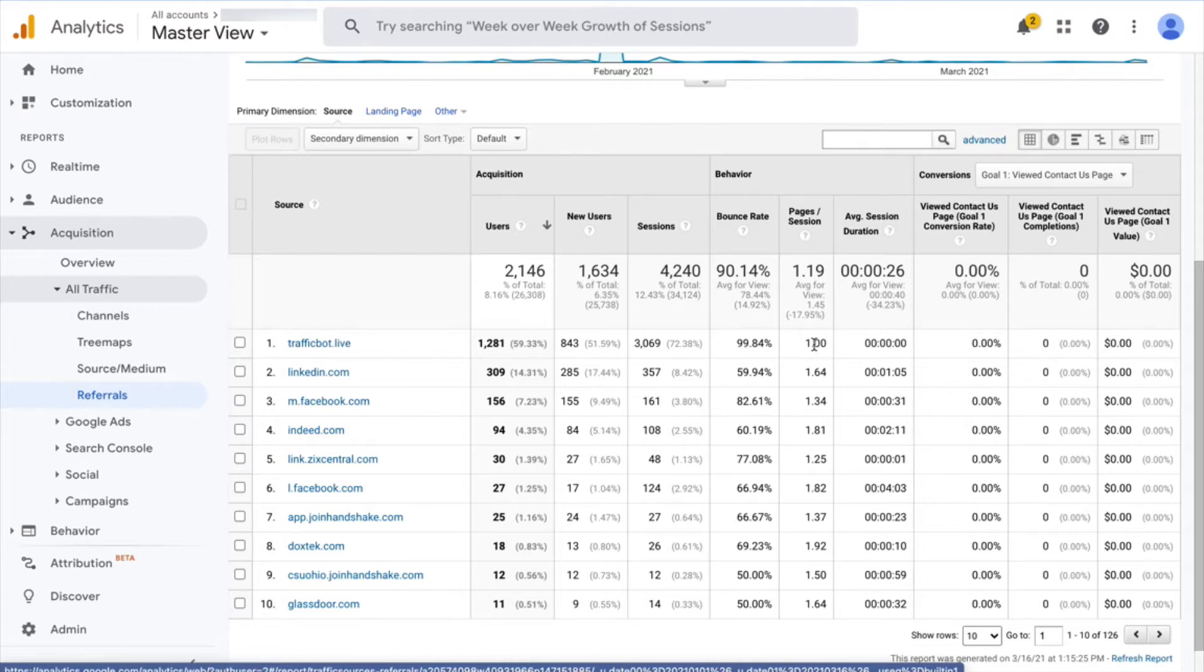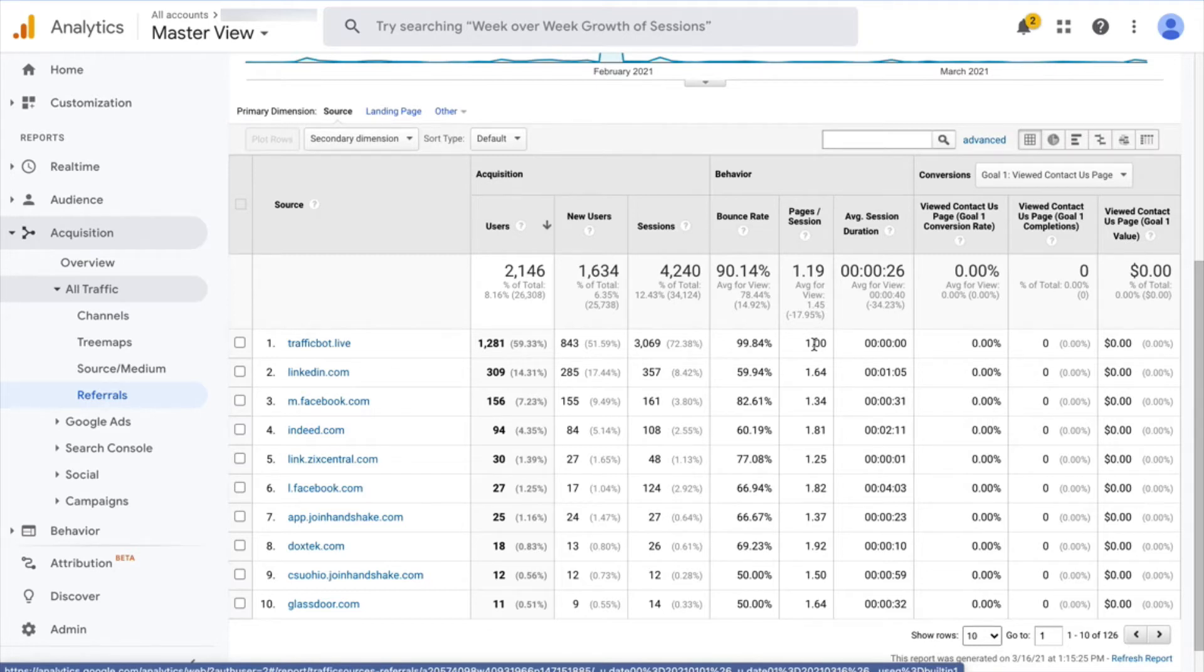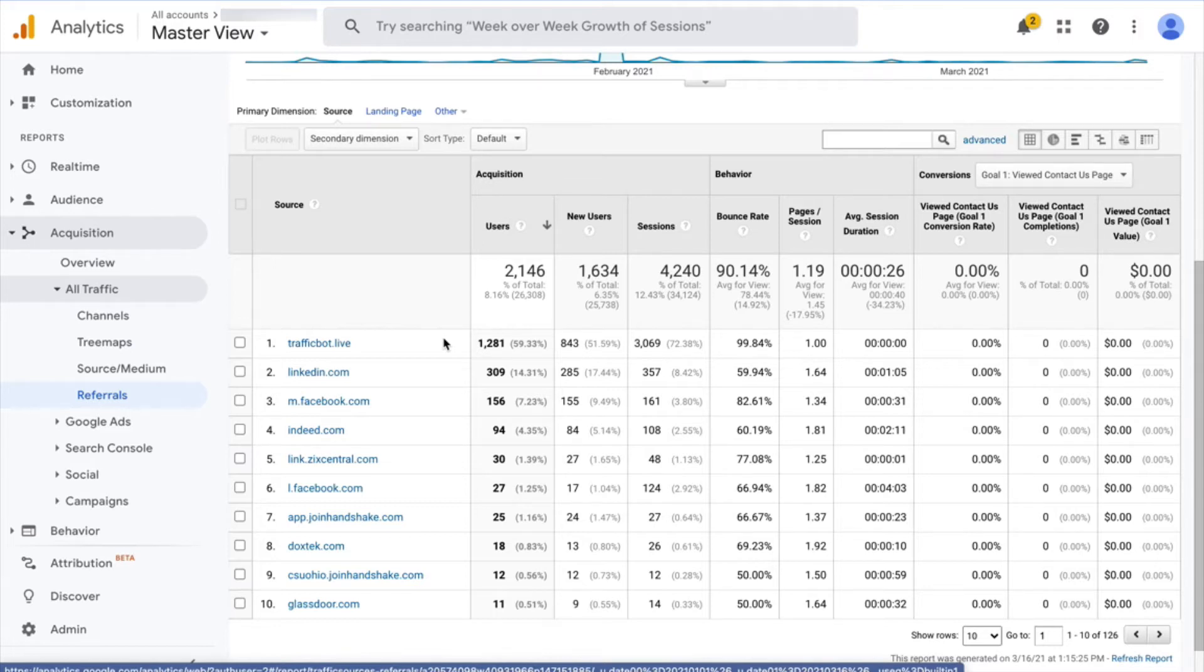So in order to deal with that, we actually have to do two things, and this is just a quirk of how Google Analytics works. The first thing we have to do is segment out this spam traffic from historical data because the data that's already been collected through Google Analytics is, to some extent, tainted by this spam.